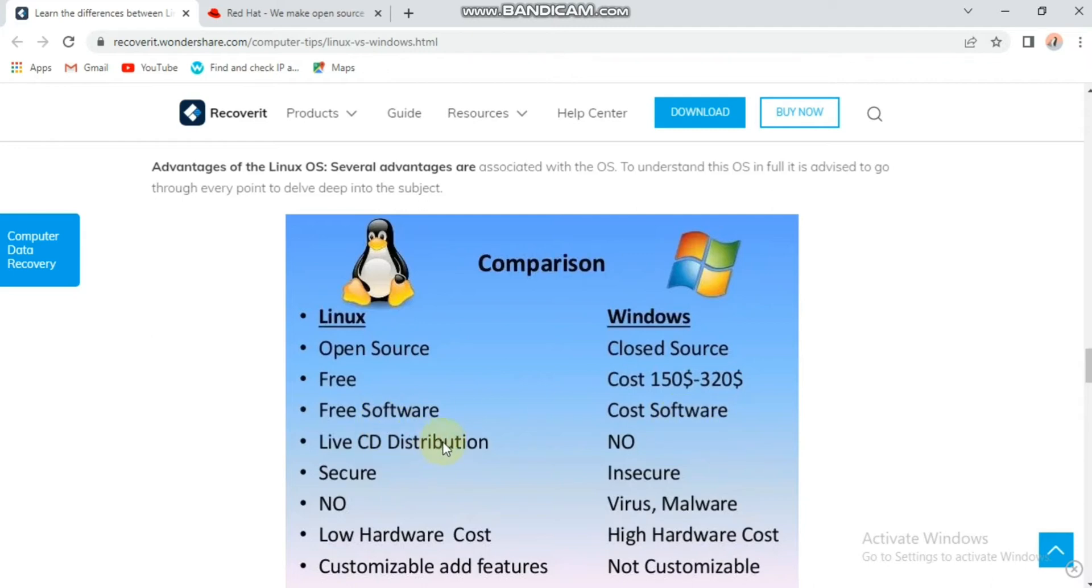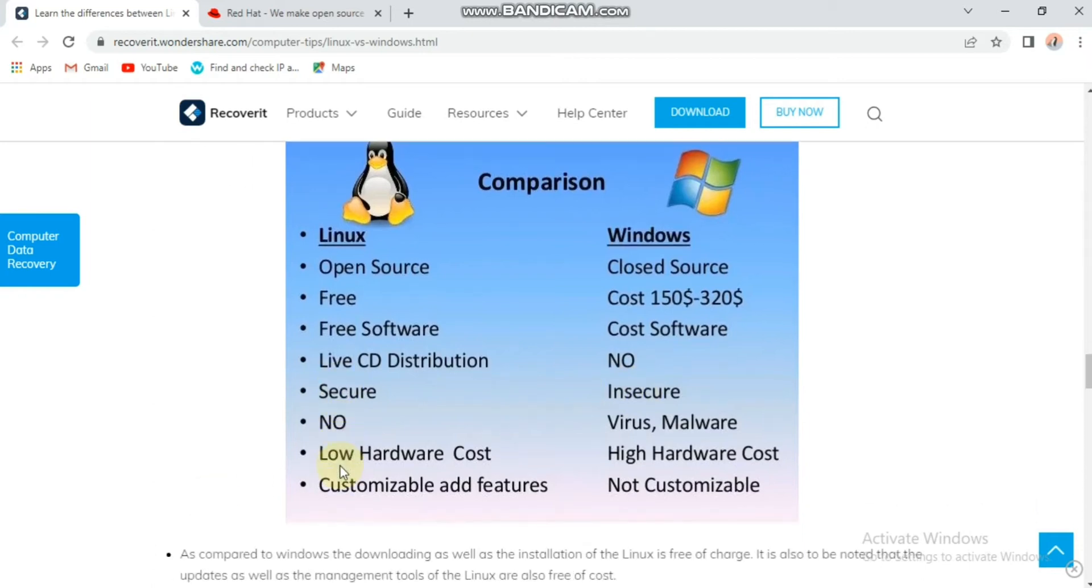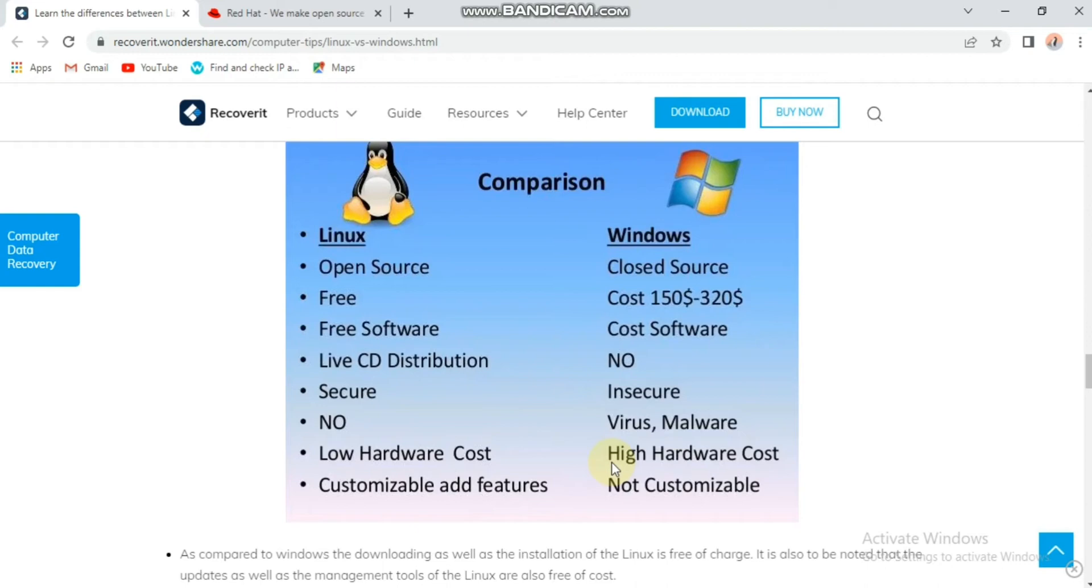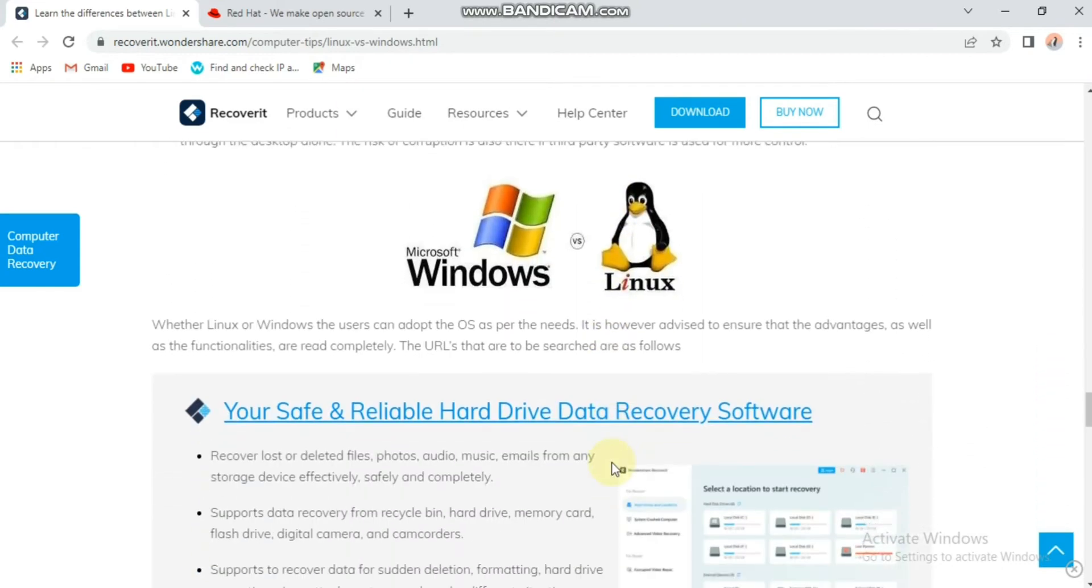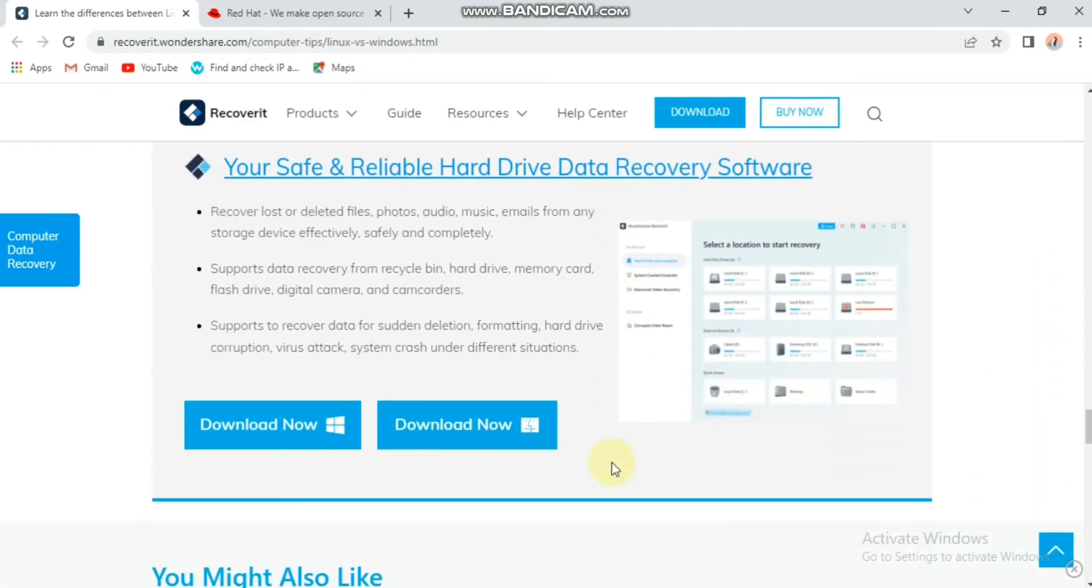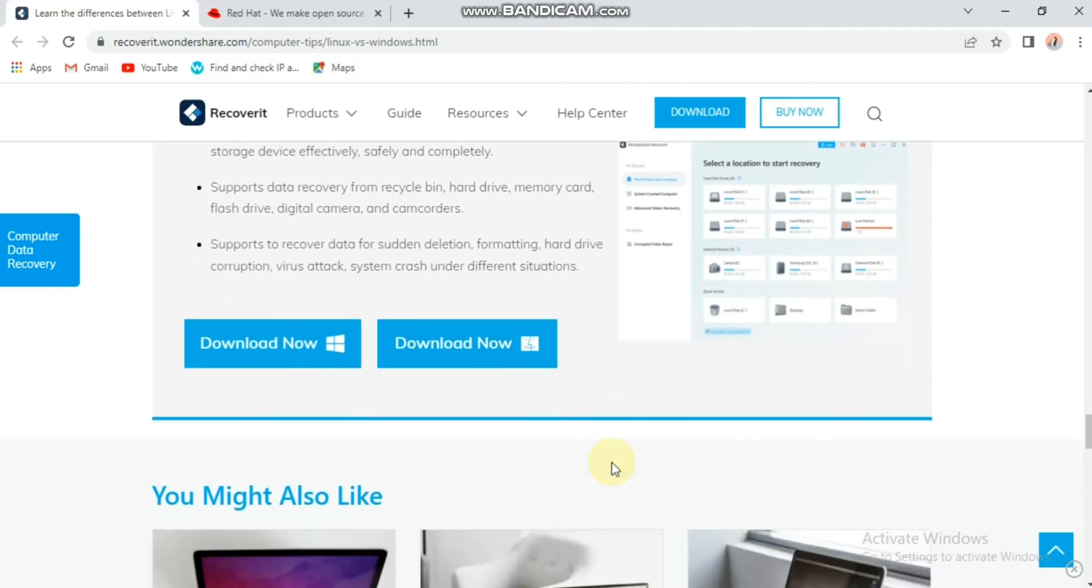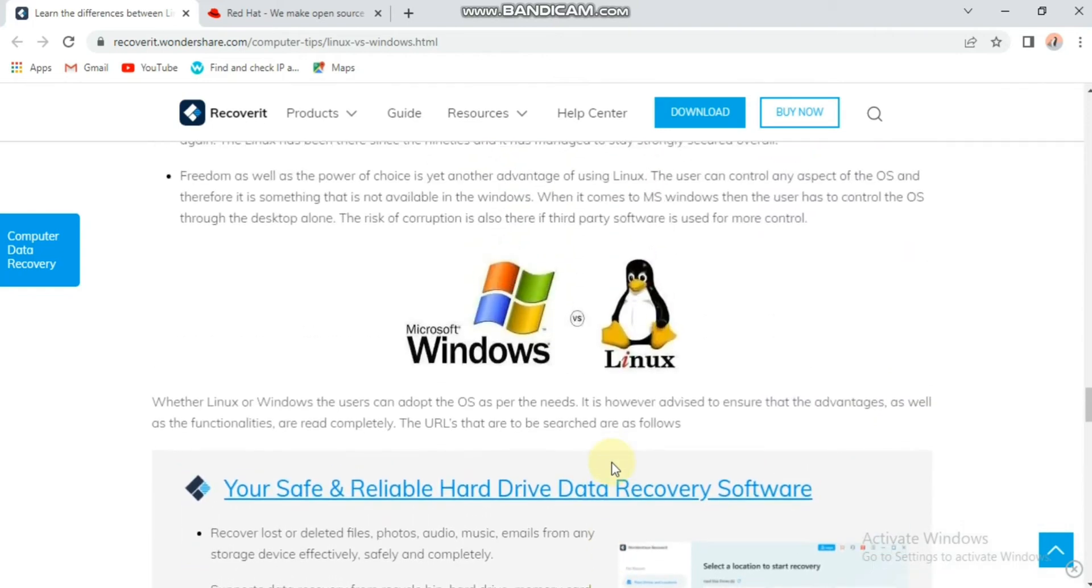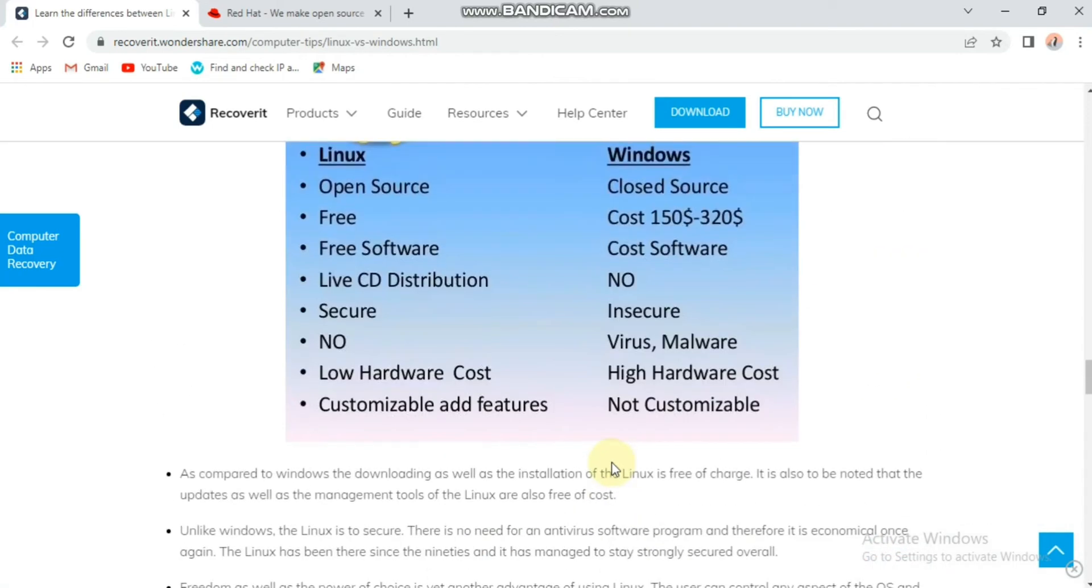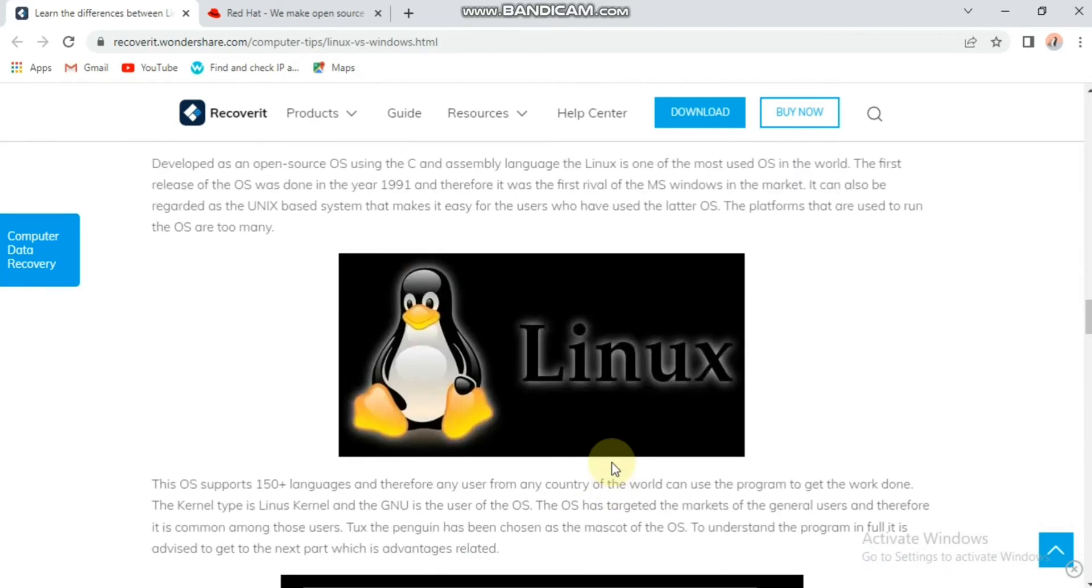Linux has live CD distribution, but Windows does not. Linux is secure, but Windows is not secure. In Windows, you can face different types of viruses such as malware and others. Linux has low hardware cost, but Windows has high hardware cost.